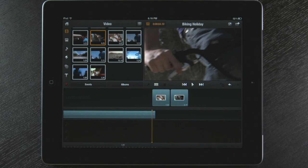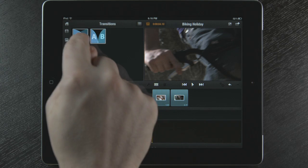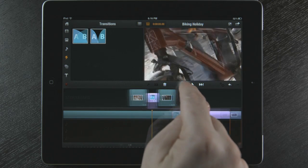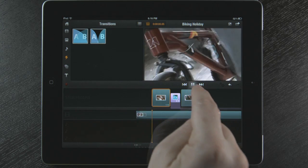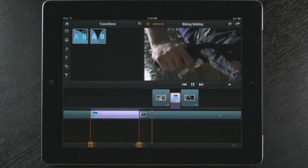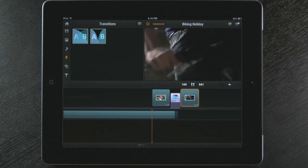I now select the transition icon and touch and drag a transition to my storyboard. Now when I select the play button, you will see a nice dissolve between the clips instead of a hard cut.